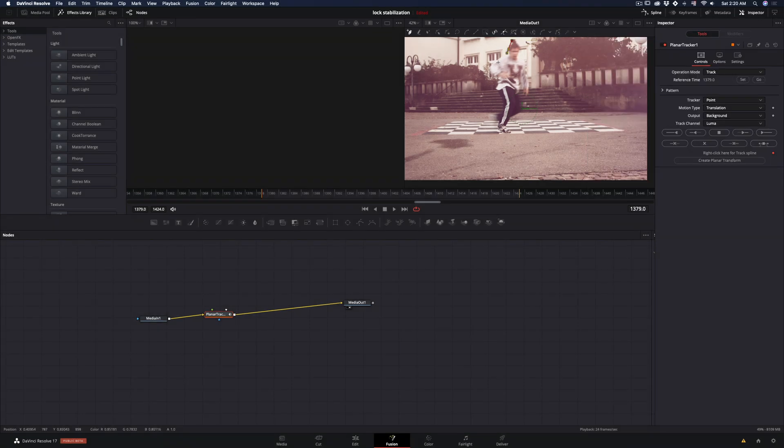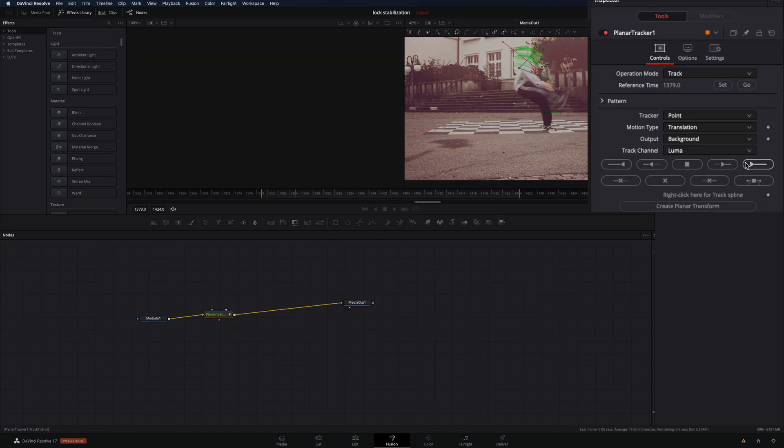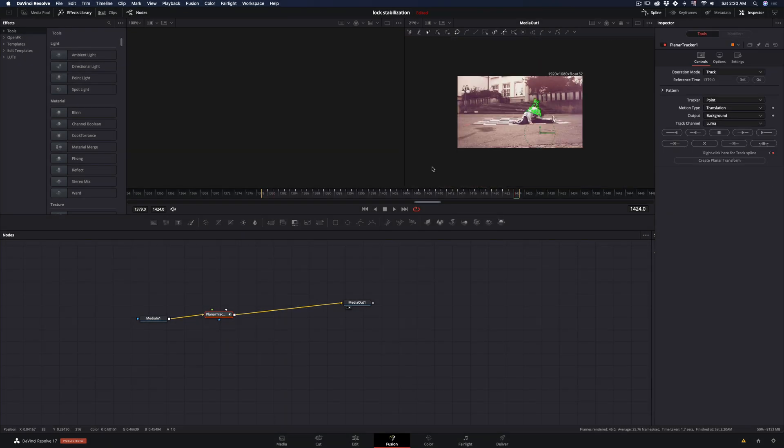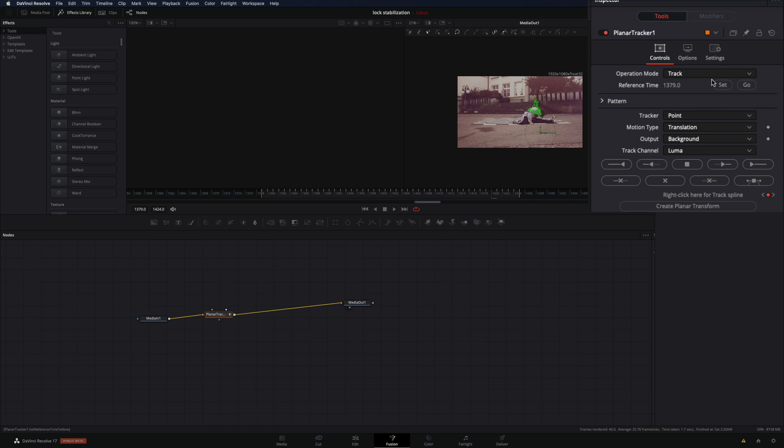Draw a mask around the area you want to keep stable and hit track to end button. Check the tracker, and if it is okay, go and change the operation mode to stabilize.